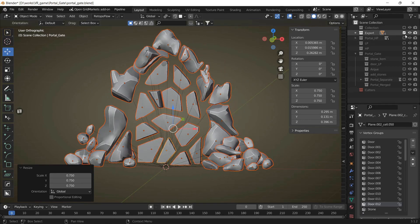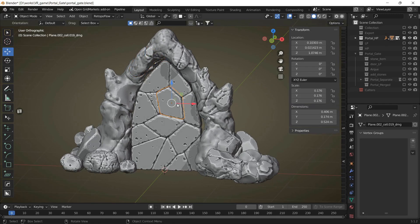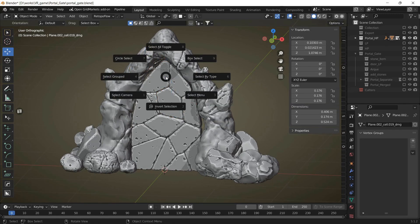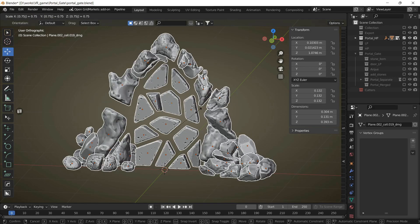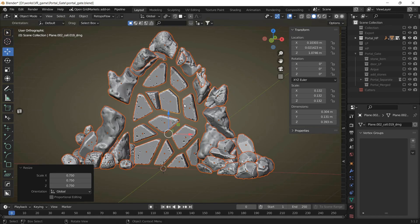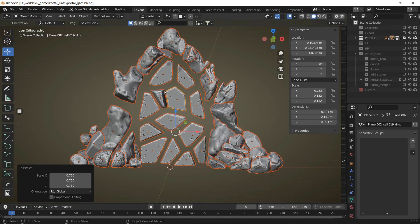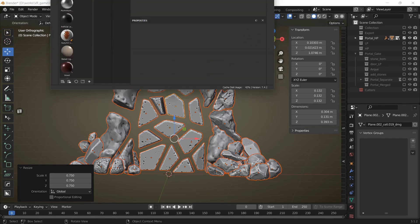The same thing we can do with our high poly model. Now we can bake normals directly in Blender, or export to FBX and bake them in Substance Painter.